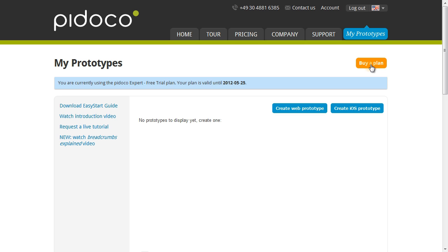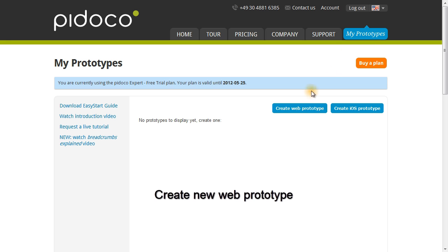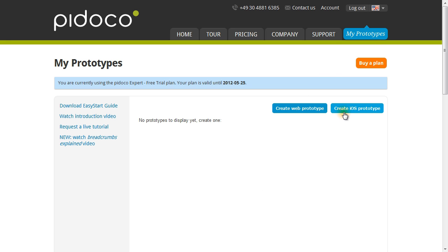Once you've logged in, you'll be brought to the My Prototype section of the website, which is this blue button right here. I'm going to make an App Store today, so I'm going to do that by clicking on Create Web Prototype. I can also create an iOS prototype by clicking on this blue button here, but today we're going to focus on the web prototype.